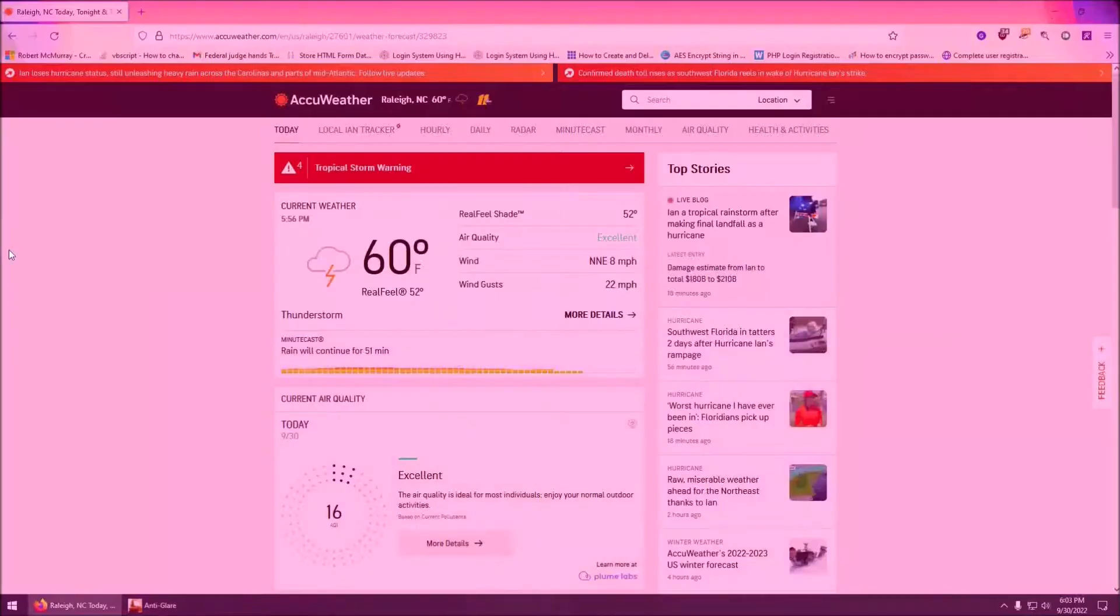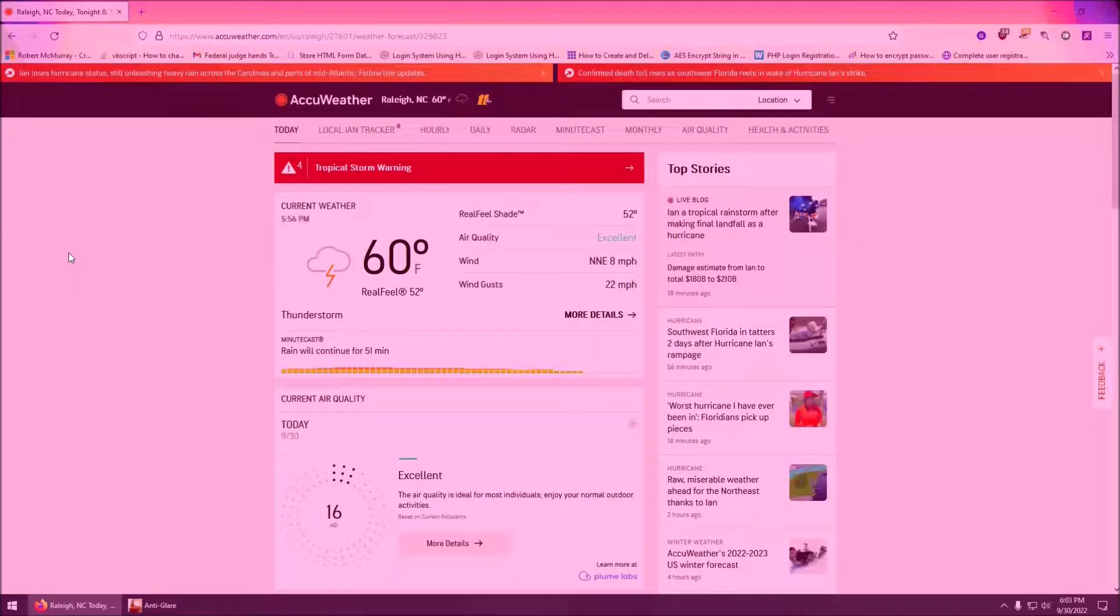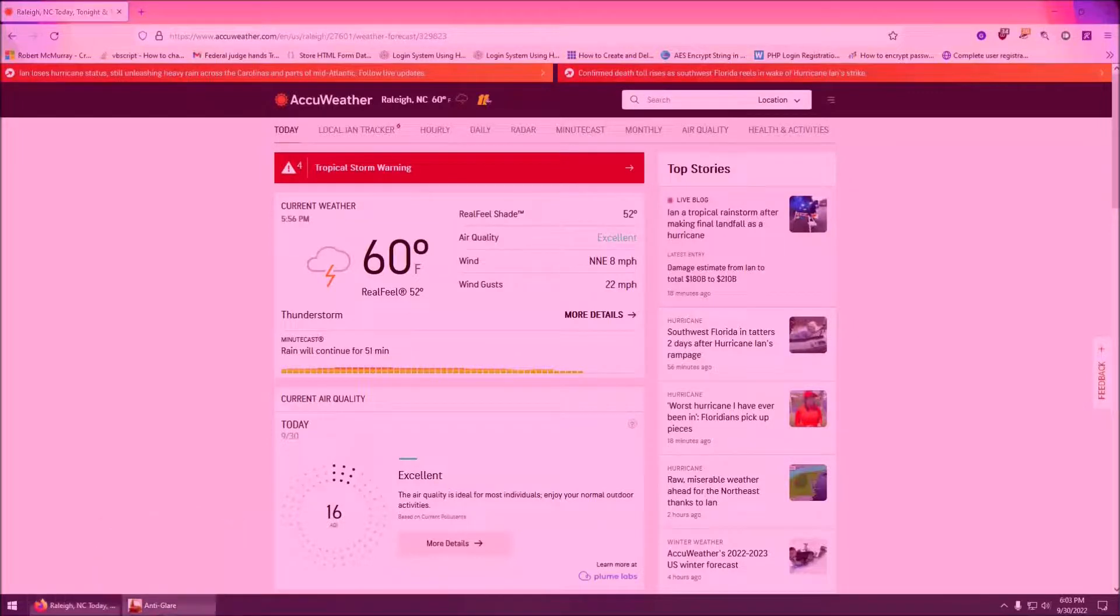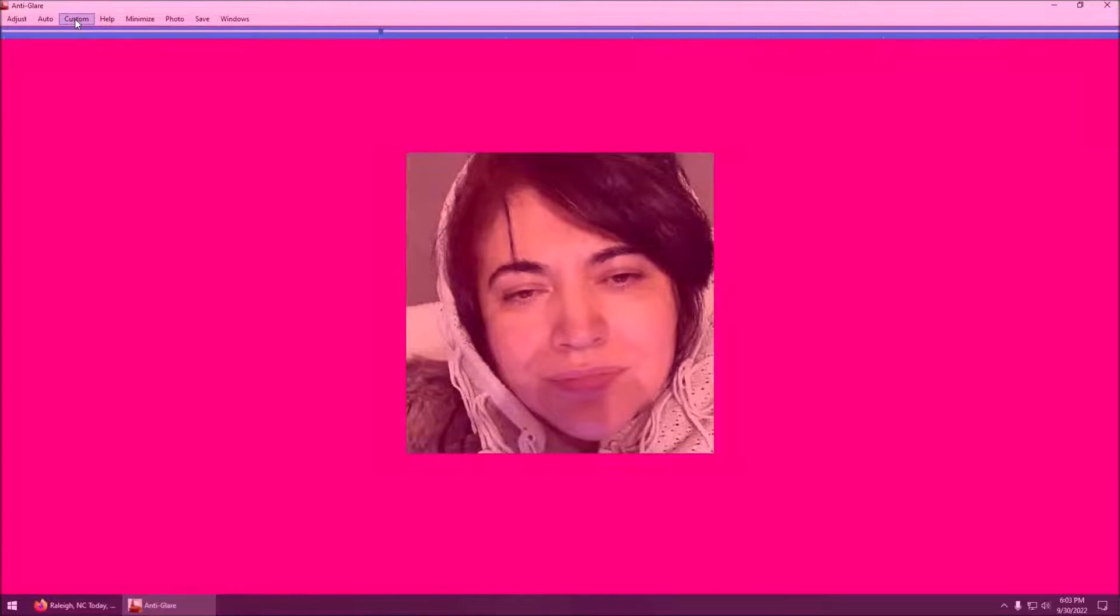So instead of just having a black shade, which is what we had before, this is actually kind of a pink red shade, which is kind of cool I think. Certain things make your eyes feel better, and then if you want to get rid of the picture and go back to the original, you can hit clear or default.